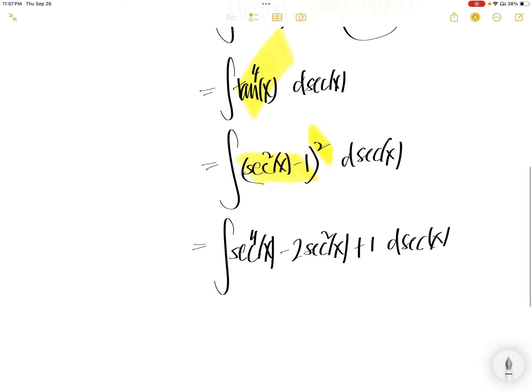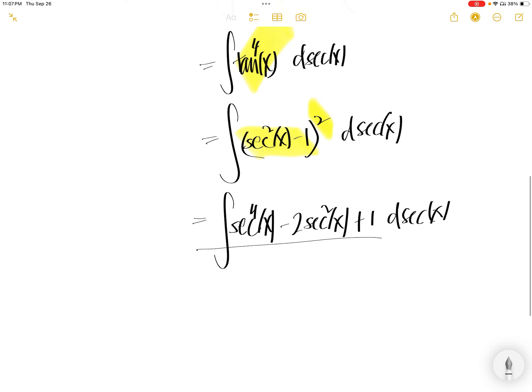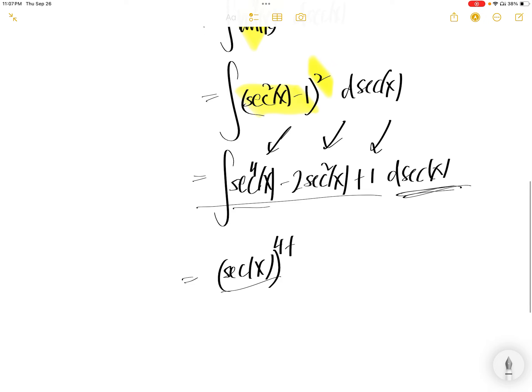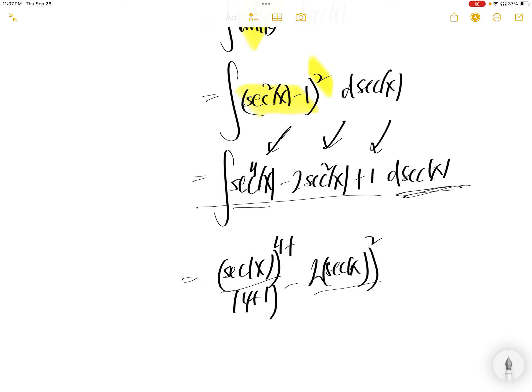Now basically to get this integral, it's just the integral of these three terms. The integral of that is sec x to the power of 4 plus 1. Remember, you're taking with respect to sec x, divided by 4 plus 1, minus 2 sec x square.